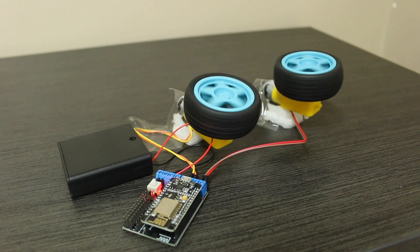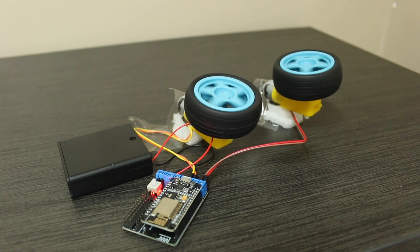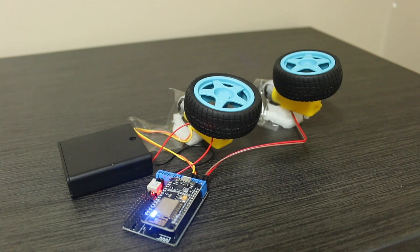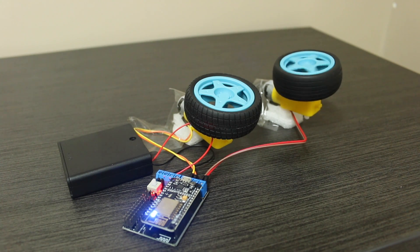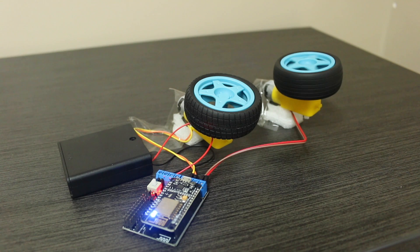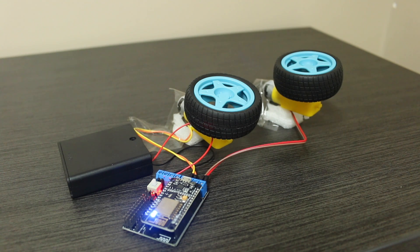It's a fantastic addition to your robotic projects. In my next video, I'll be building a complete robot car with additional sensors. Stay tuned.